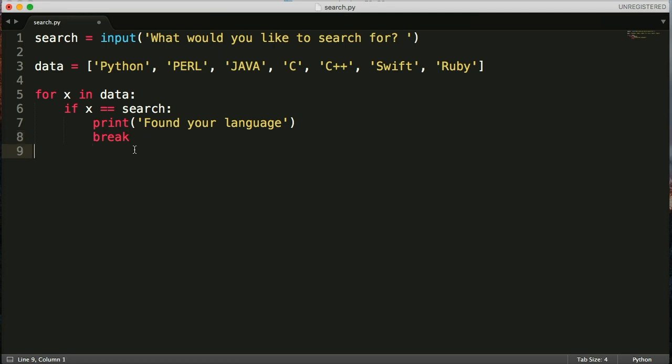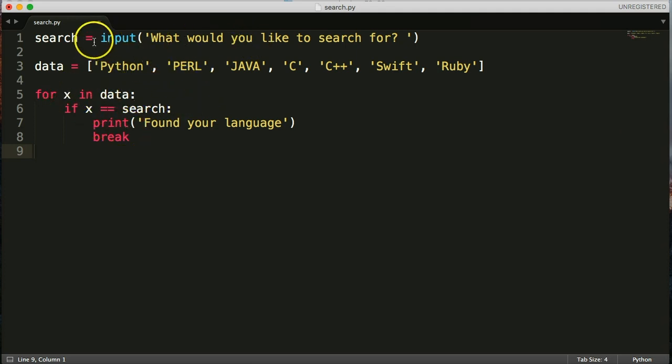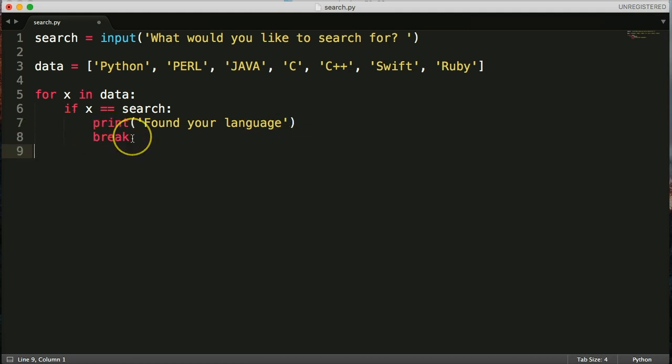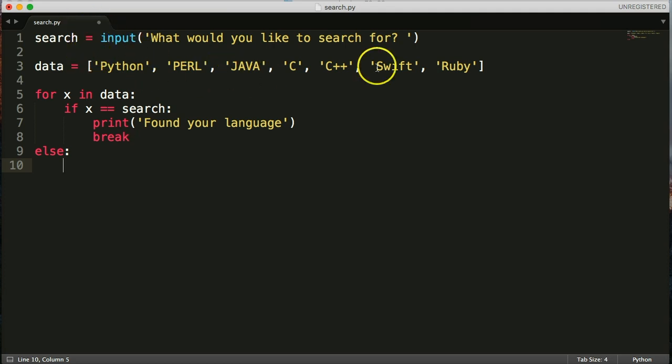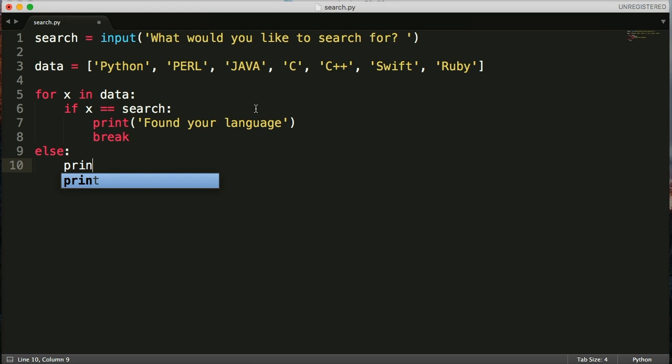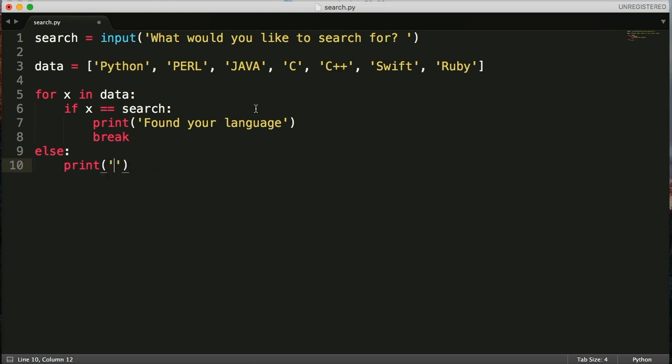Now that we have our if statement, if it finds the data user put in it's going to run this print statement found your language and it's going to run break statement and it's going to exit out of the for loop. If it does not find our data in here it's going to do something else. So print that language does not exist.